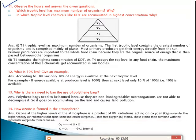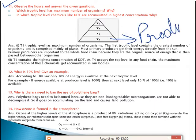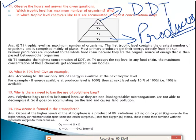Question 11 — observe the pyramid figure with trophic levels T1, T2, T3, T4 where T1 is lowest and T4 is topmost. First question: which trophic level has the maximum number of organisms? The answer is T1, because producers — green plants — are present there. Second question: in which trophic level are chemicals like DDT accumulated in the highest concentration? The answer is T4, the last trophic level, due to biomagnification.